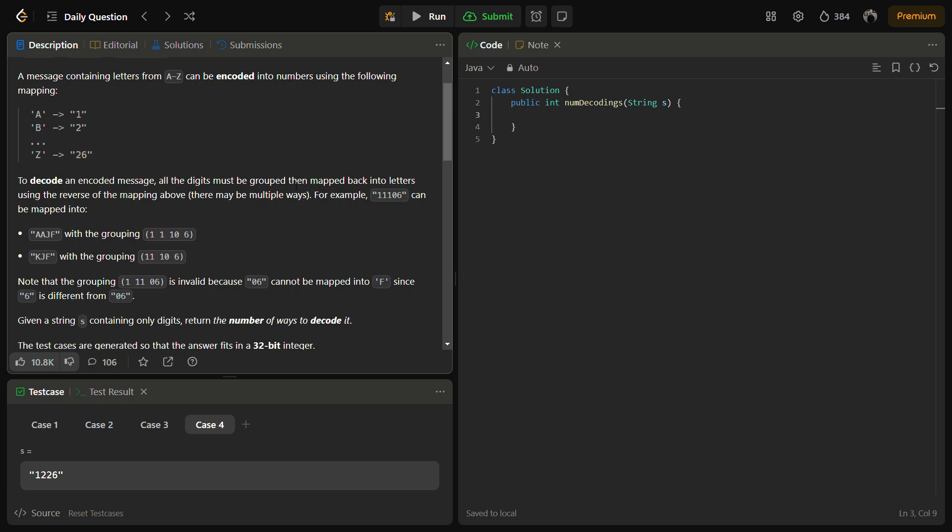Otherwise we can also take the first letter as 1, the second letter as 1, the third letter as 10 and the fourth letter as 6. So in that case it will become AAJF. So there can be multiple ways of decoding the message. With the given string S we have to return the number of ways to decode.